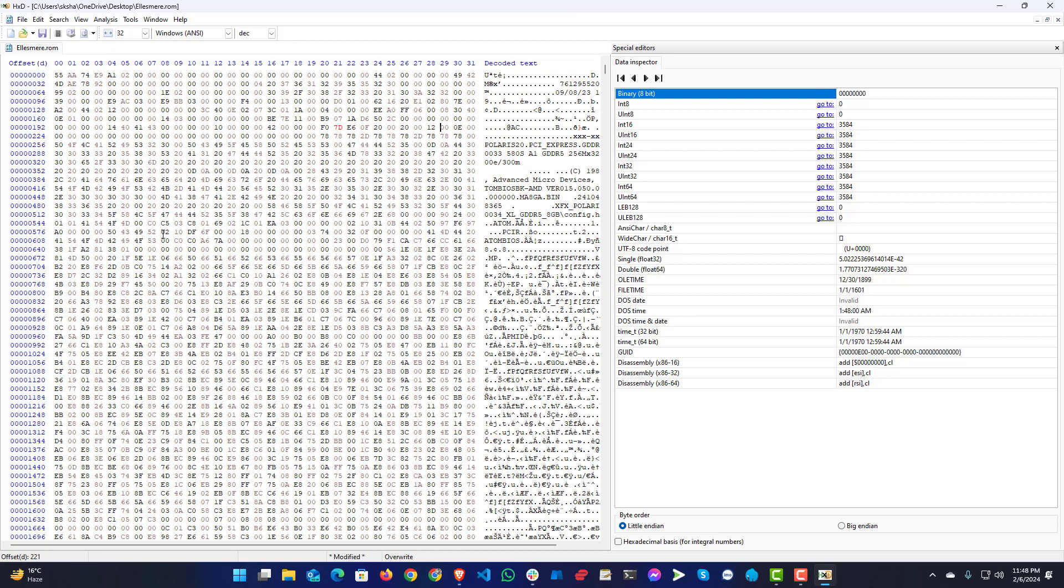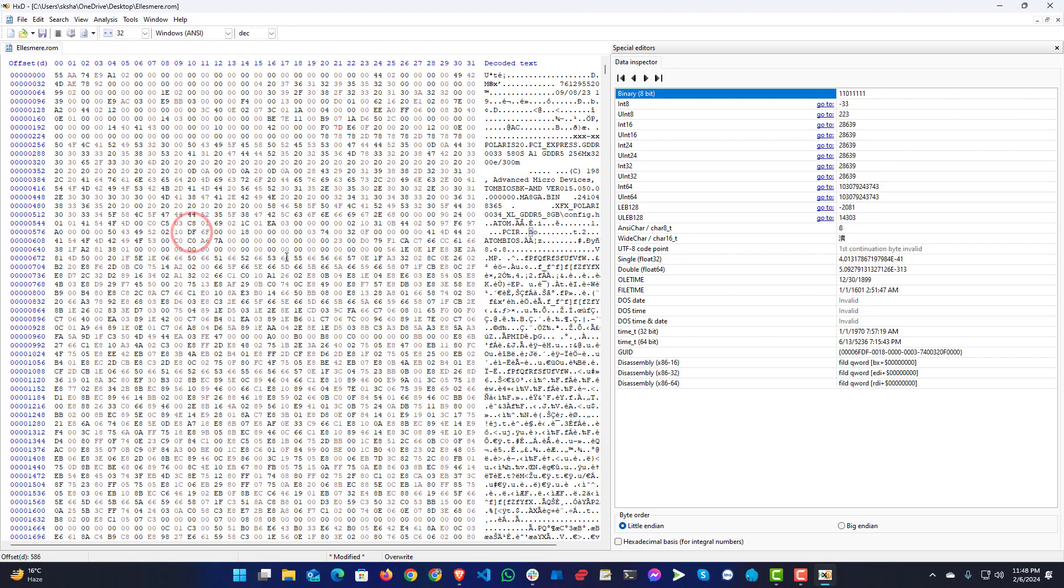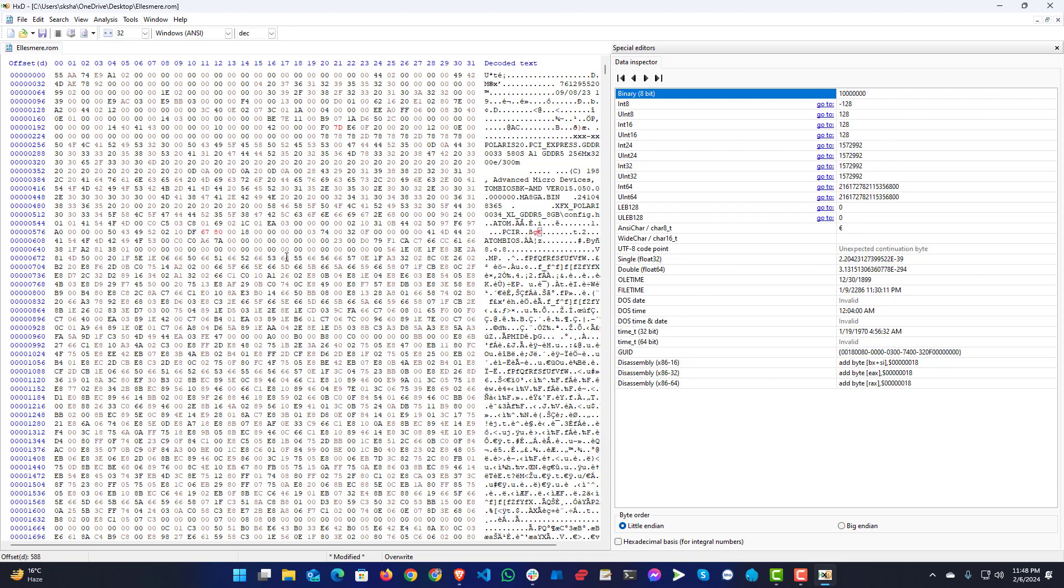Here 0210 DF 6F. So here also you need to change this F to 7. This second half, so here without 6F it will be 67.